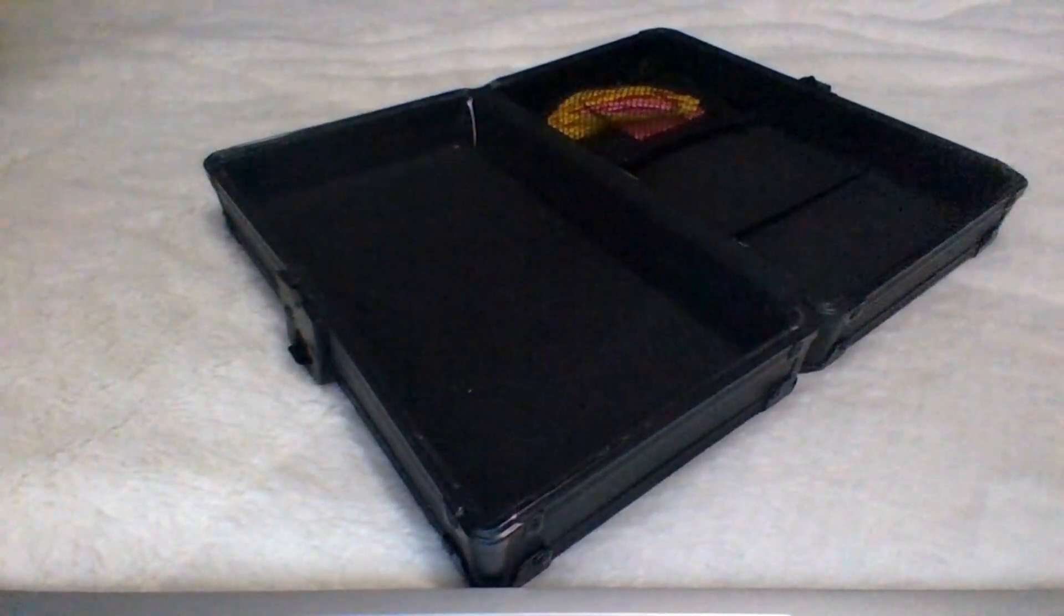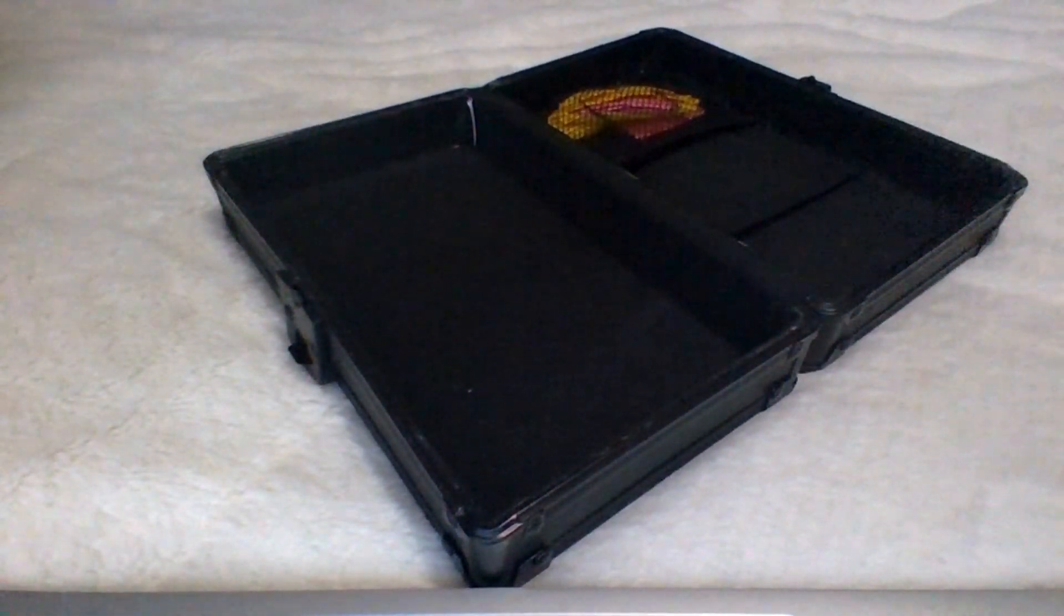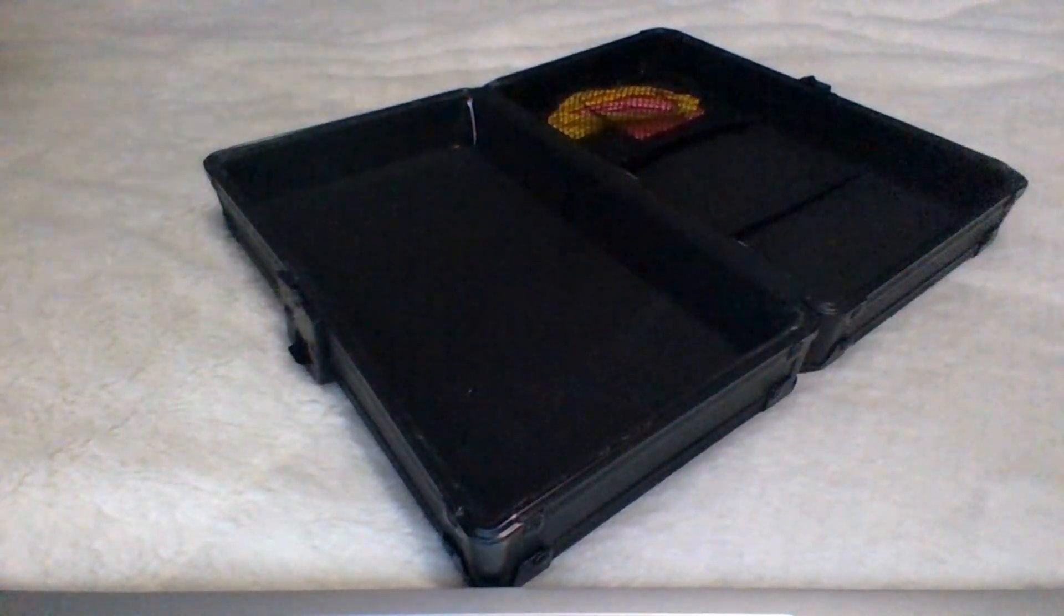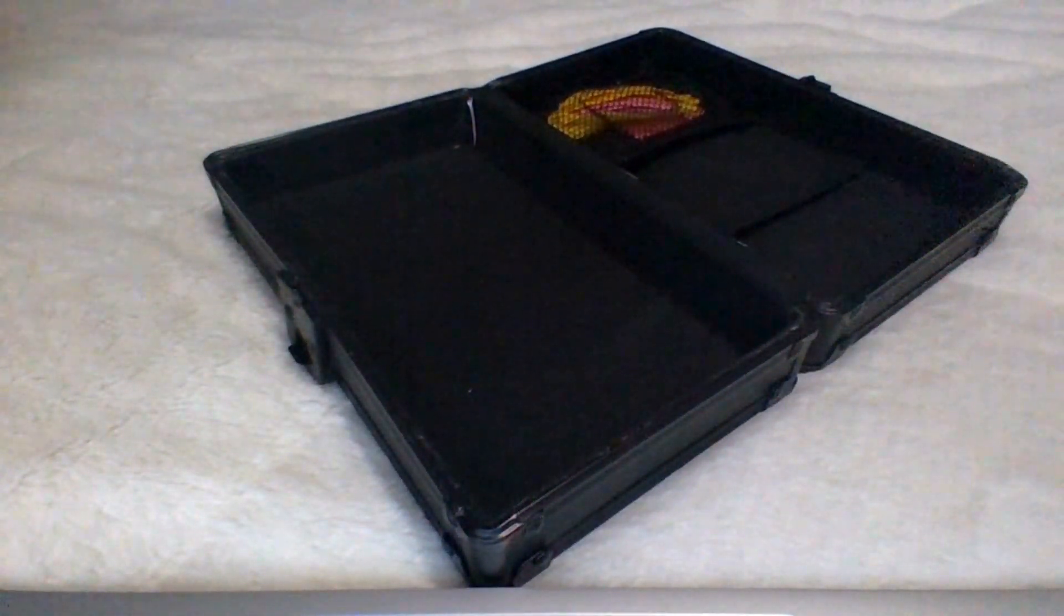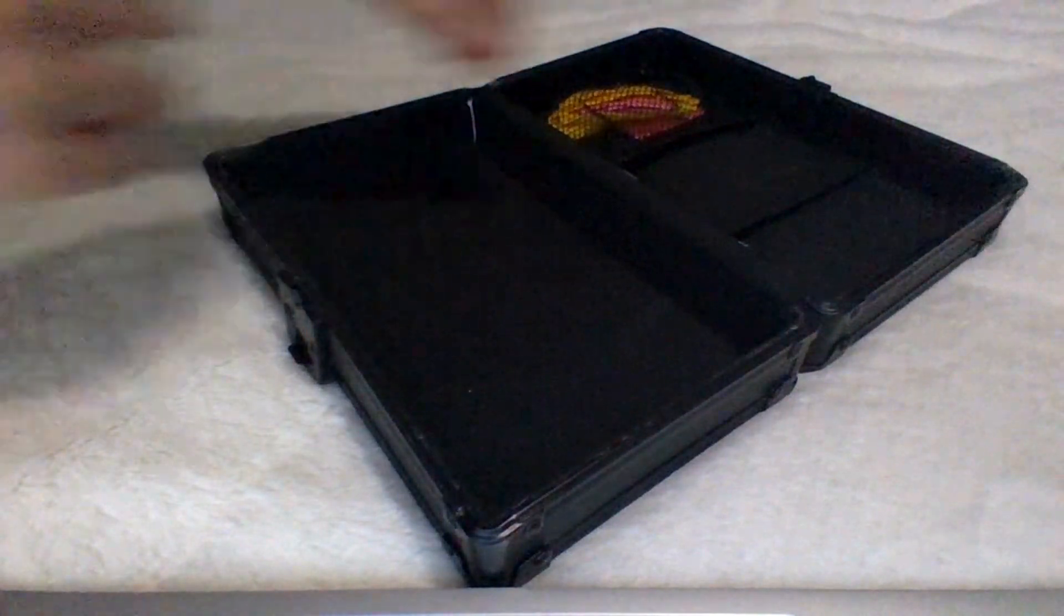Welcome back to another video guys and today we are showing you the pencil box games. Let's get right into it.